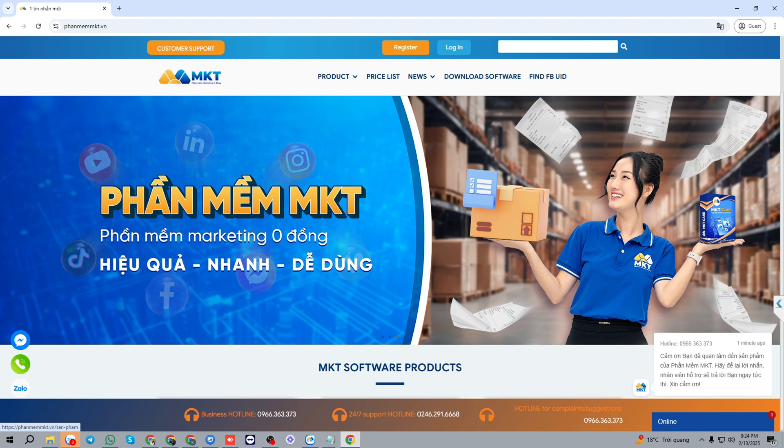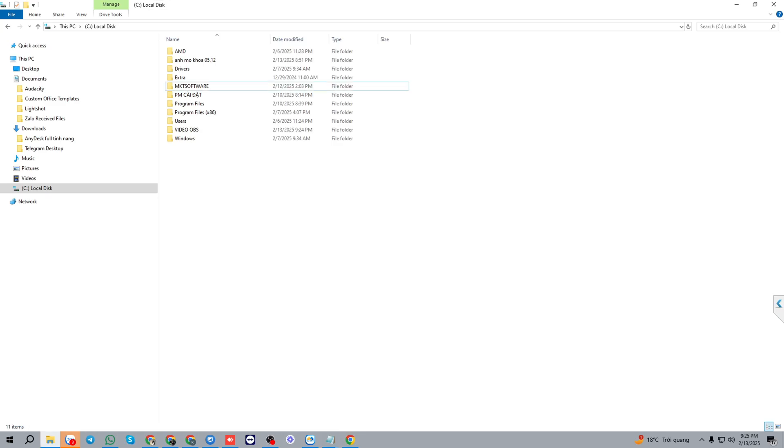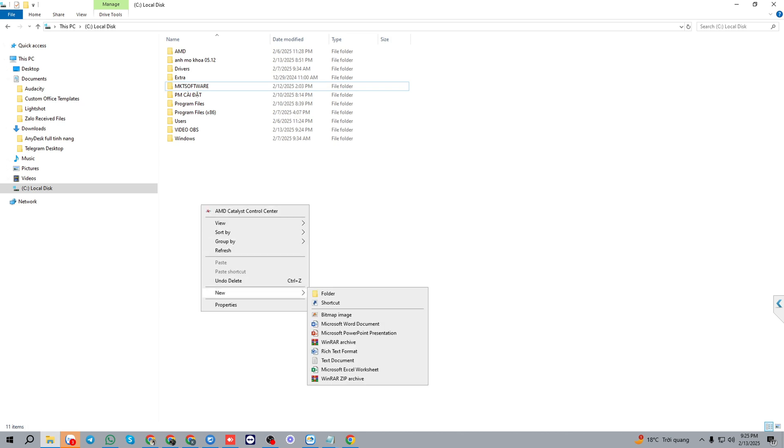I will show you how to install mktcare software. Firstly, create a folder in your PC called mktcare.